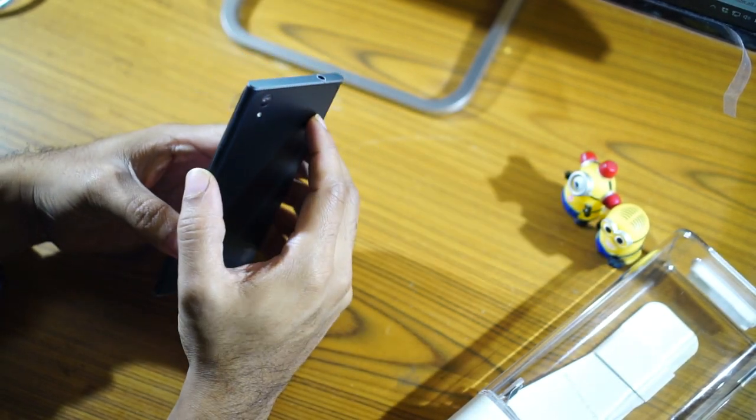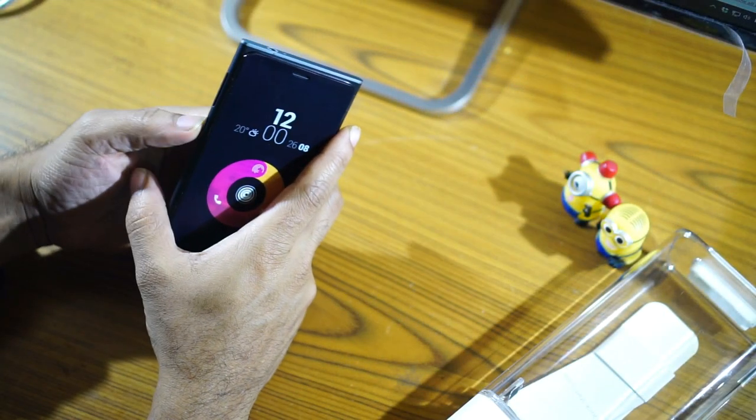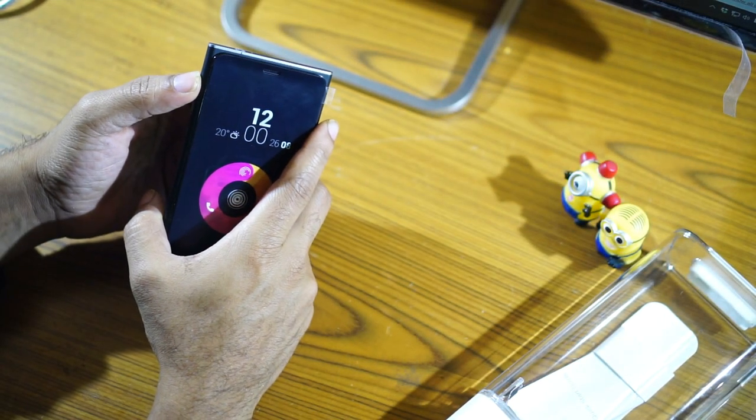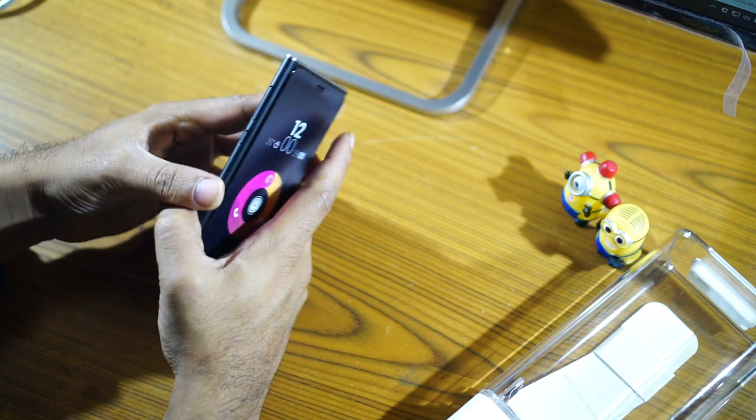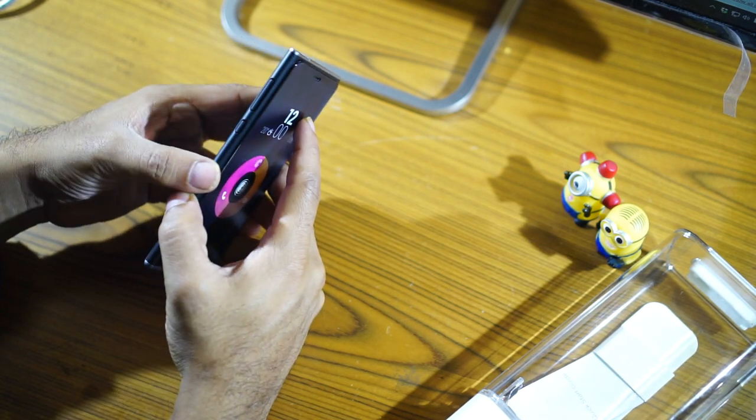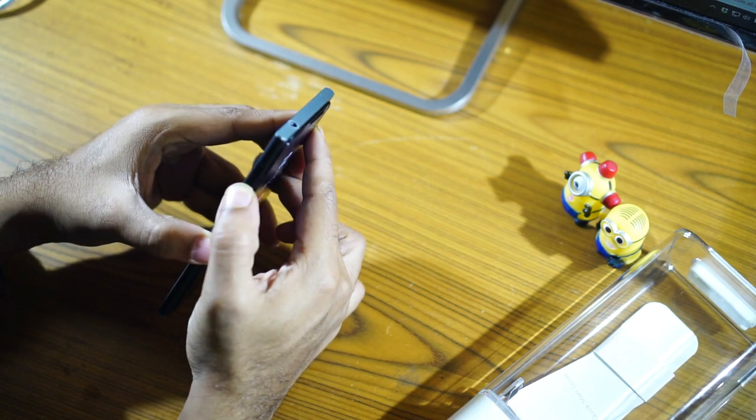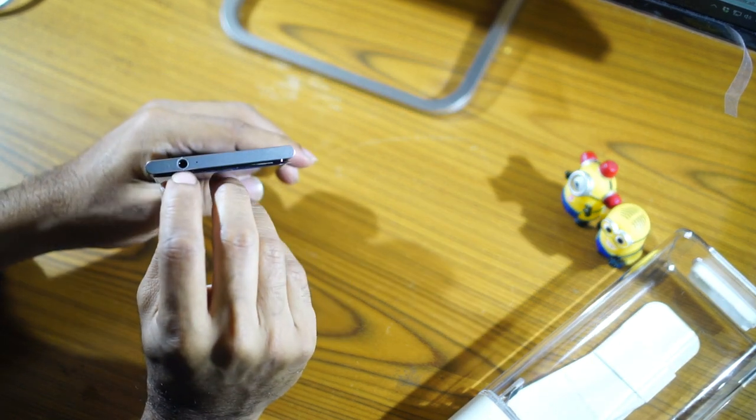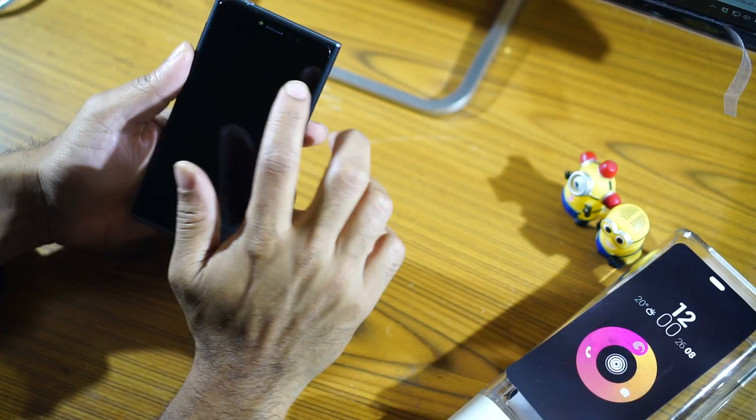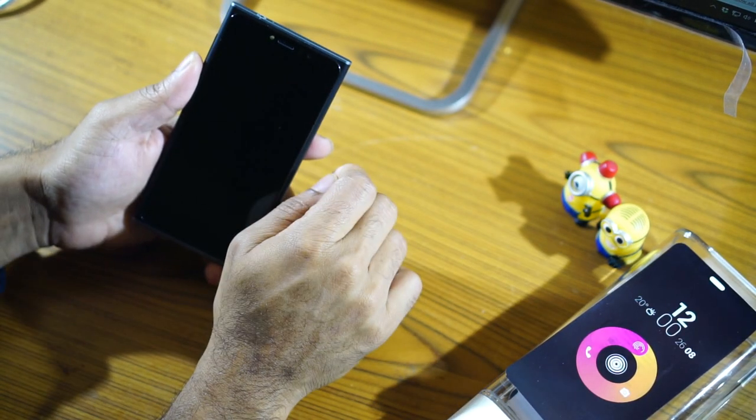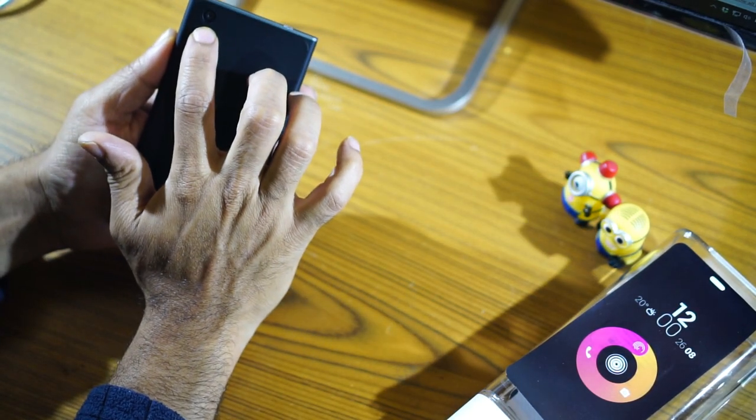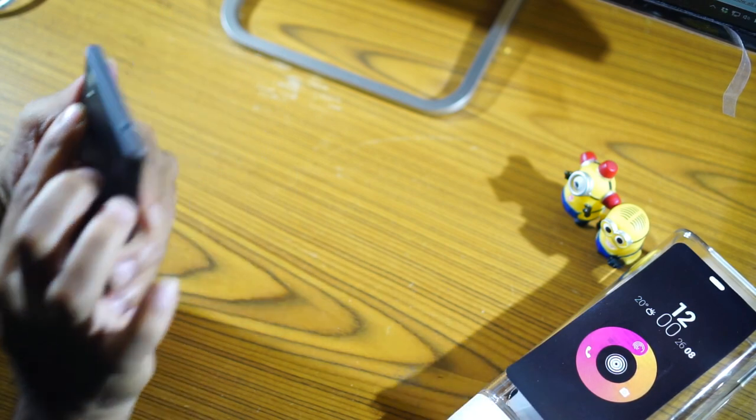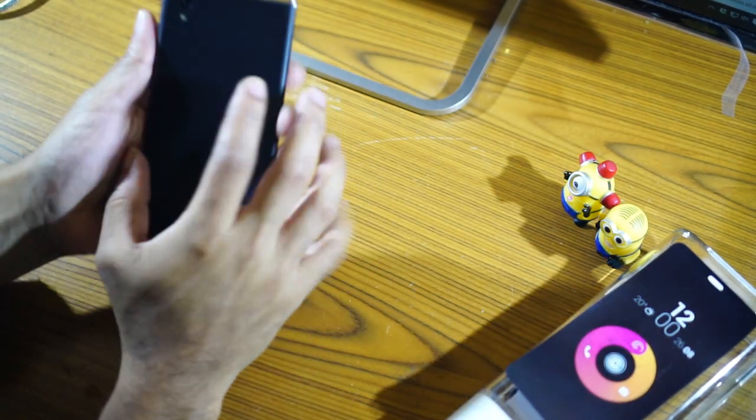On the right hand side you have the SIM tray. Well on the left hand side you have the power button and the volume rocker. These power button and volume rocker are made of the same material and it's got the same finishing as the body. But it's got a good tactile feedback as I can see here. And on the top you have the 3.5mm audio jack and also the noise cancelling mic and you have a 5 megapixel camera on the front.